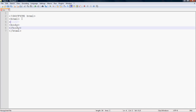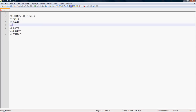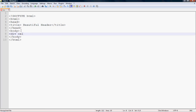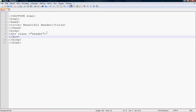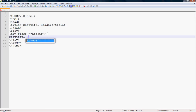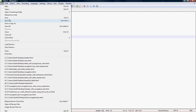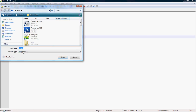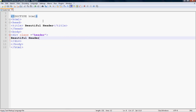Add an HTML title tag. Then create a div with class 'header' in the body section and write some text here: 'Beautiful Header'. Go to File and save it to your desired location — I am going to save it to the Desktop and give it a suitable name.